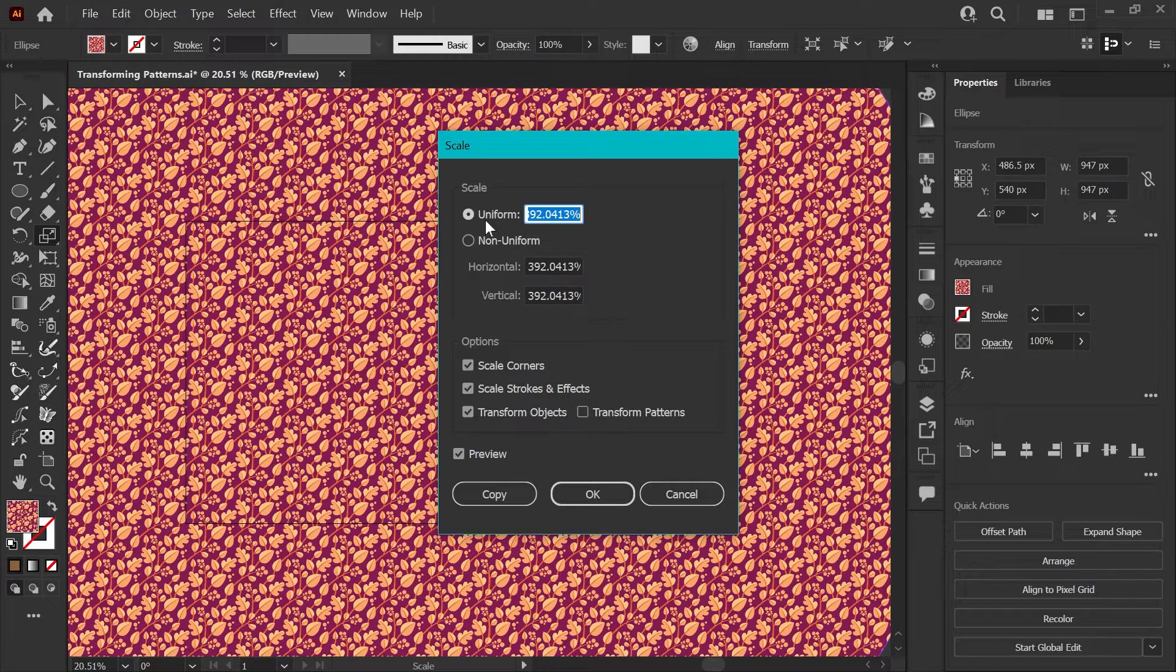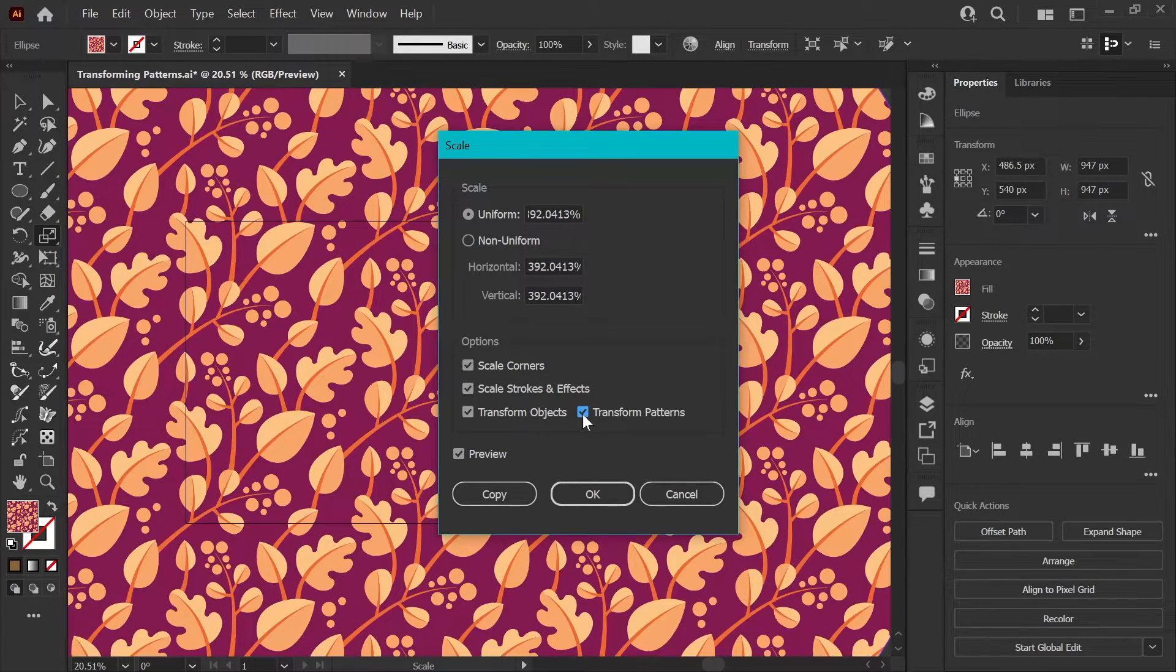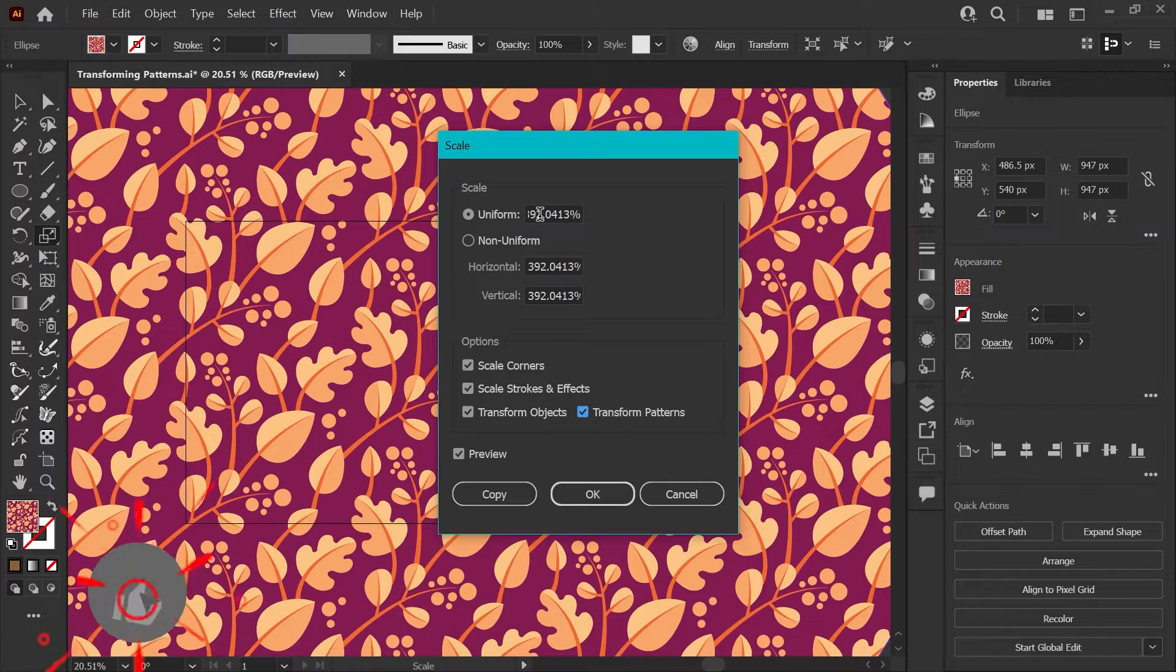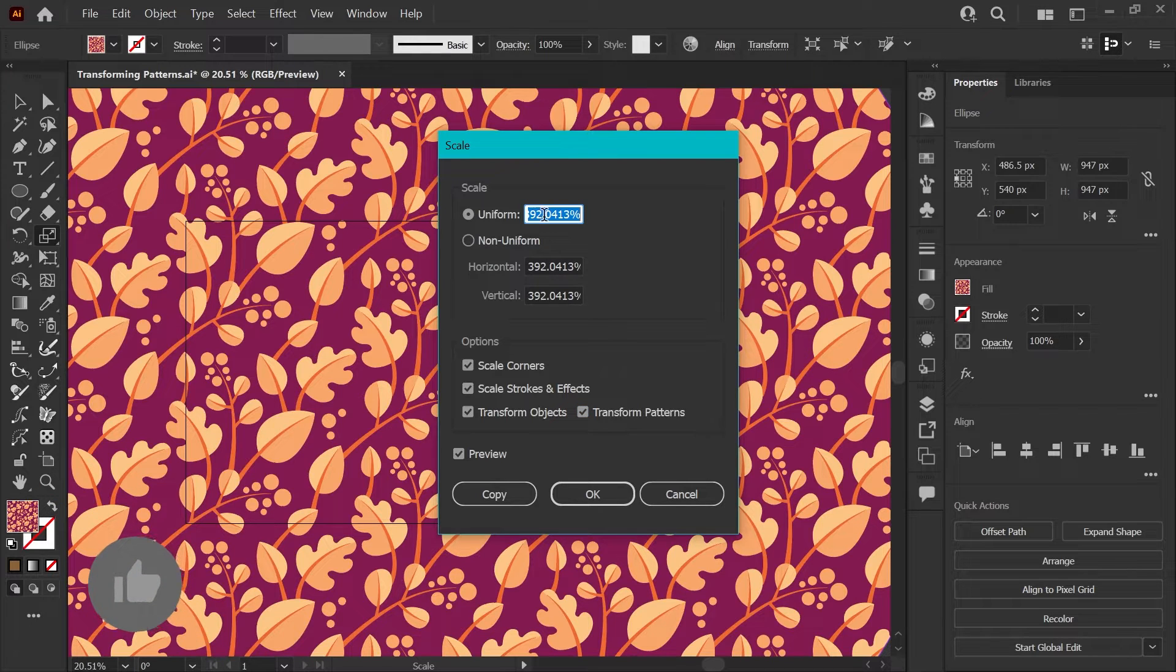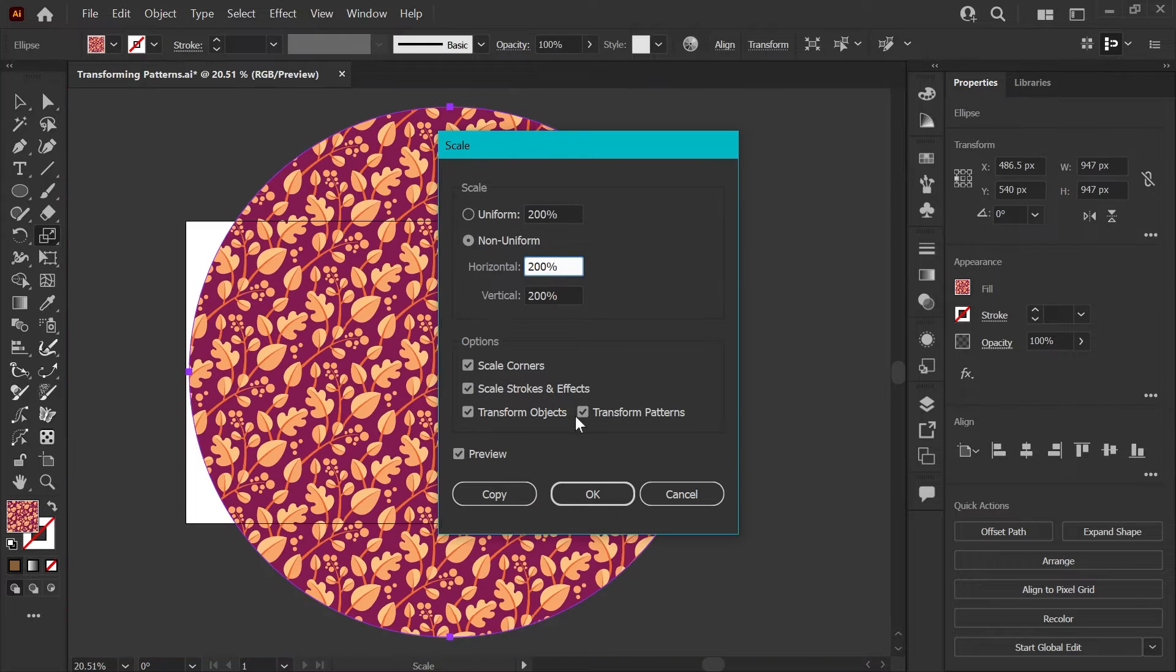We want to work with uniform always because we don't want to stretch our pattern out. Go ahead and click on transform pattern and now you can scale this to any percentage you like. So if I scale it up to 200%, you can see now this is scaling the object and the pattern.